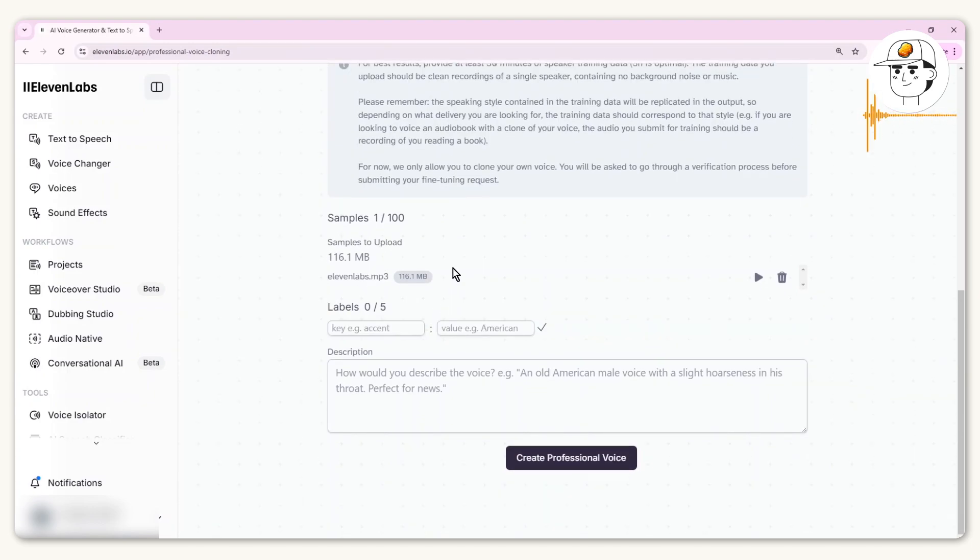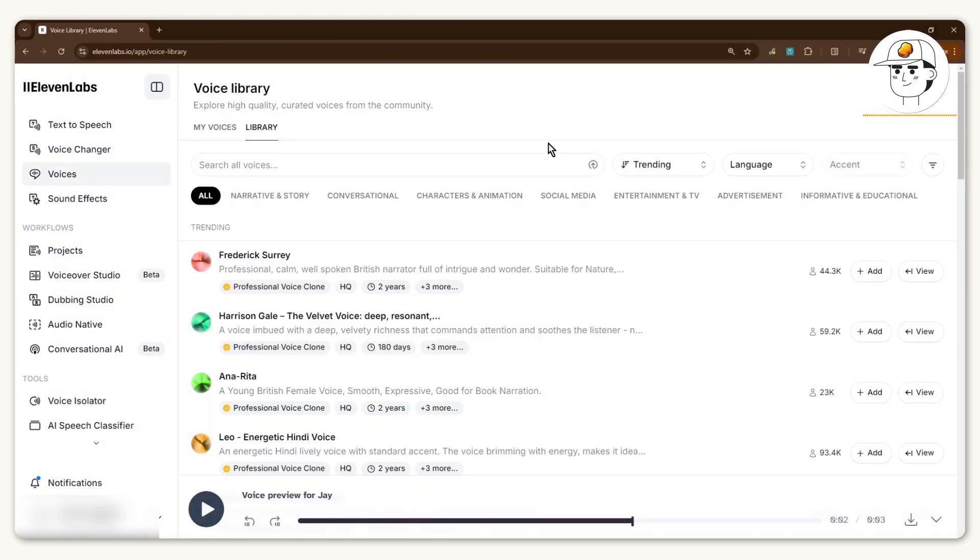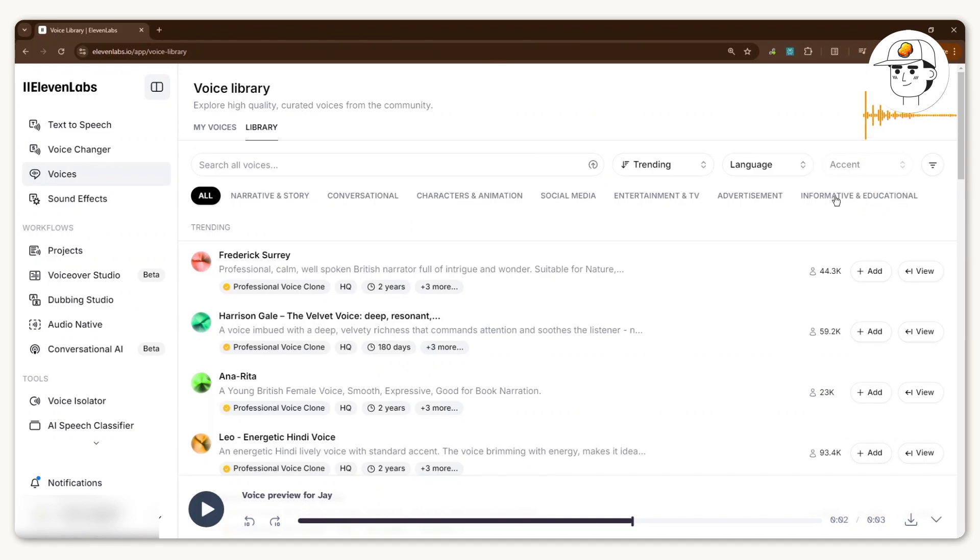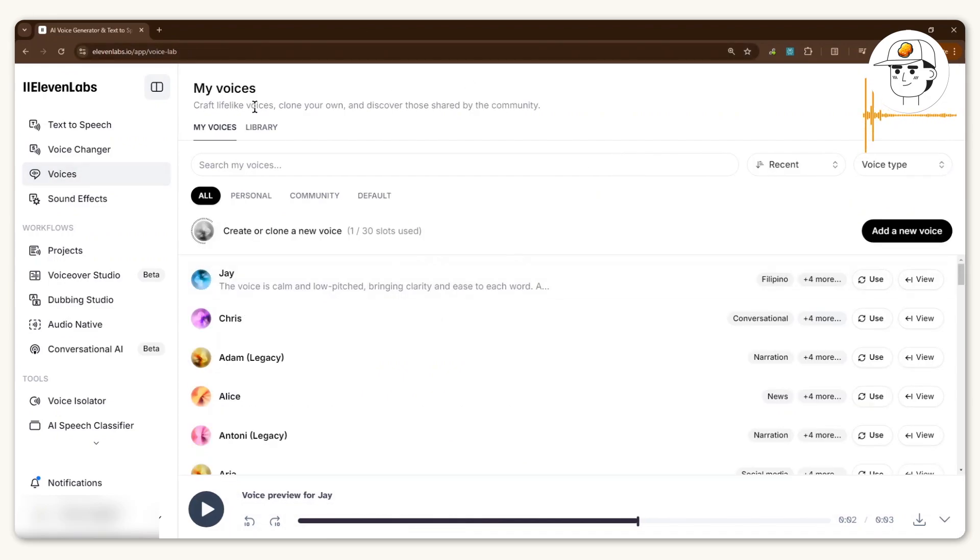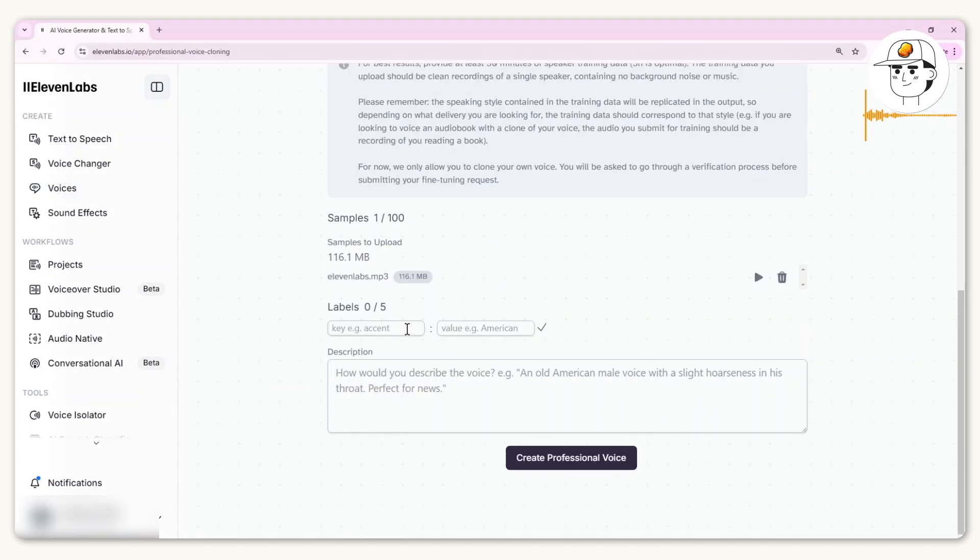What you would want to do is add in labels here. The labels are important so that your voice can be searchable within ElevenLabs. What I've found as best practice is using the direct categories available in ElevenLabs, which you can find by going to Voices and heading to Library.